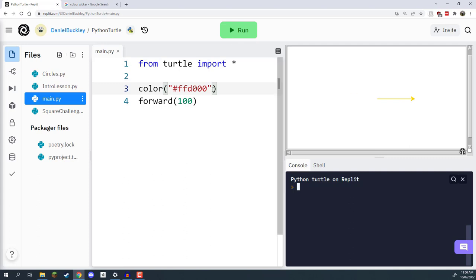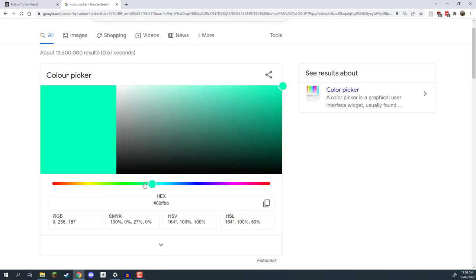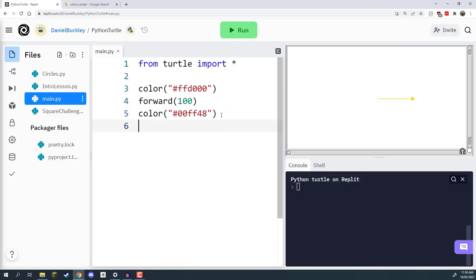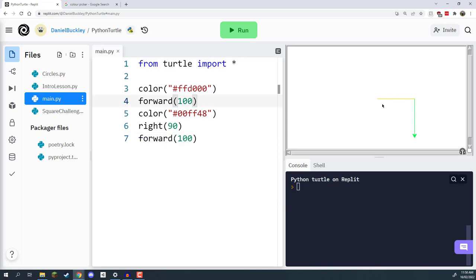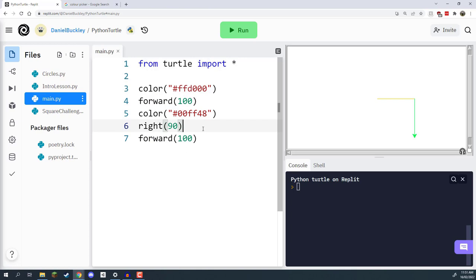You can also change colors throughout your algorithm. For example, set color to gold, move forward 100 pixels, then add a new color command with a different hex — let's pick a nice green. Then rotate right 90 degrees and move forward another 100 pixels. Running it, we've changed color mid-drawing: first the gold segment, then the green segment. It's very important that you list these commands in a specific order for the algorithm to run the way you wish.